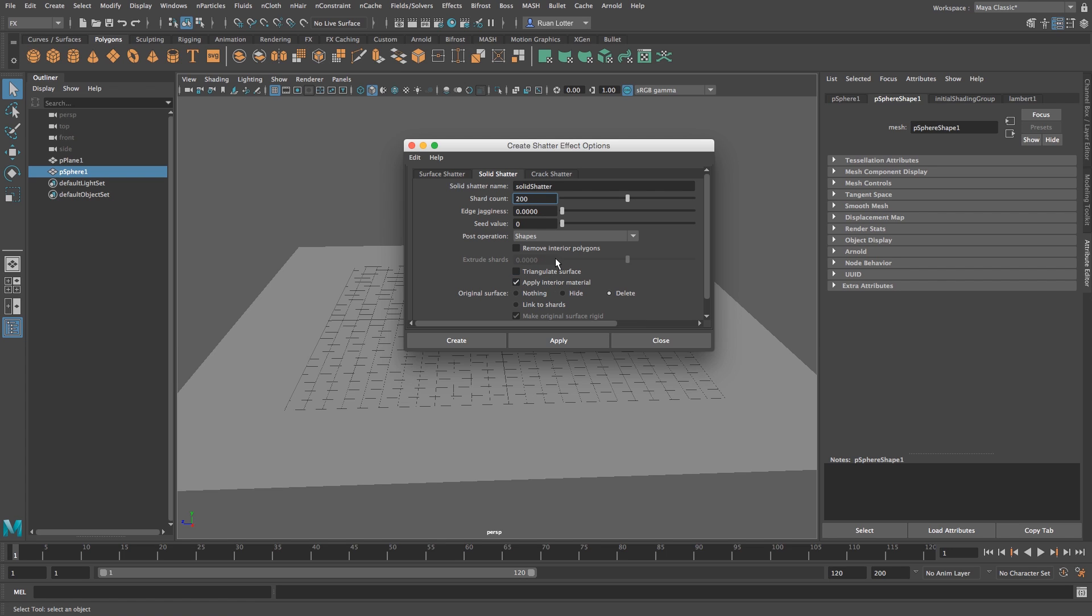And then I want to deselect triangulate surface, usually by default it's selected so just untick that. And next to original surface select delete, that will basically just delete the original sphere geometry and it will only leave you with the shatter or the shattered pieces.